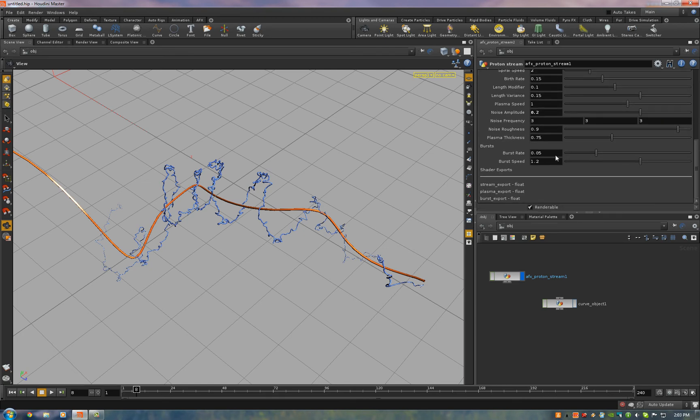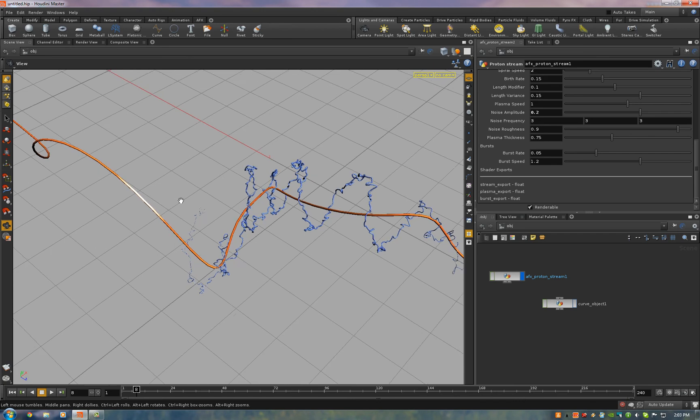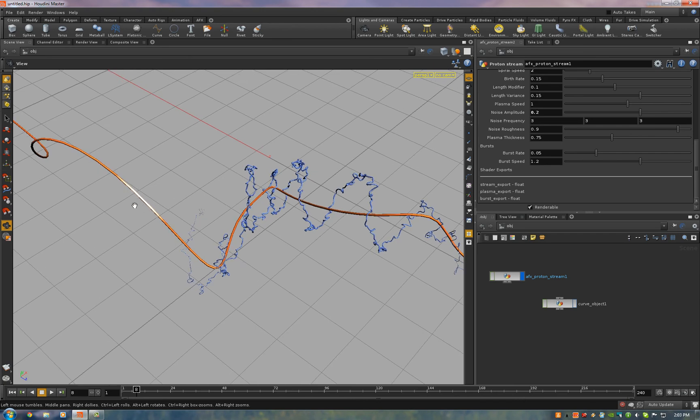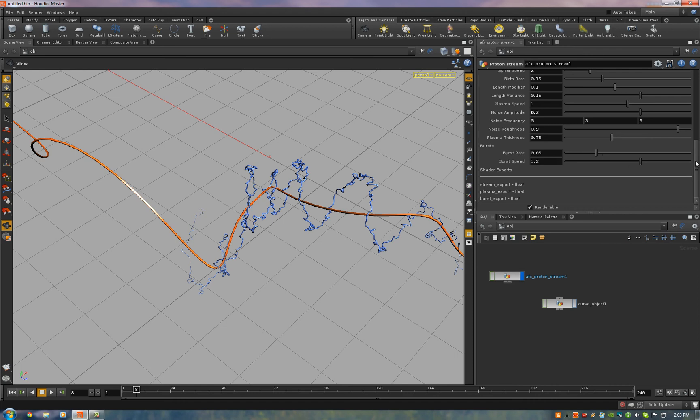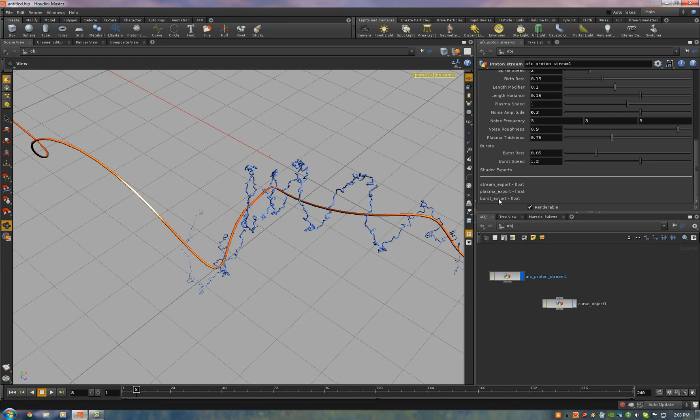The bursts are the little white hot glows that flow down the stream. You can see one right there. For that, there's just two controls. There's just burst rate and burst speed. And then there's three exports. This is just for your information. They don't do anything. On the mantra node, you can actually export these as render passes. So you can export the stream, the plasma, and the burst as mats. So you can use them in compositing.